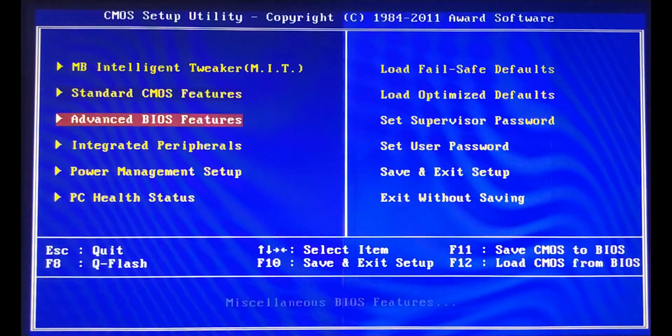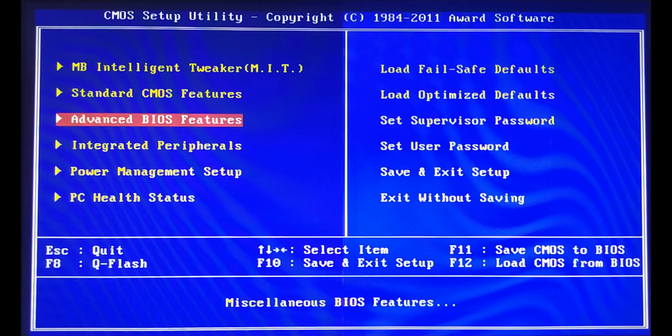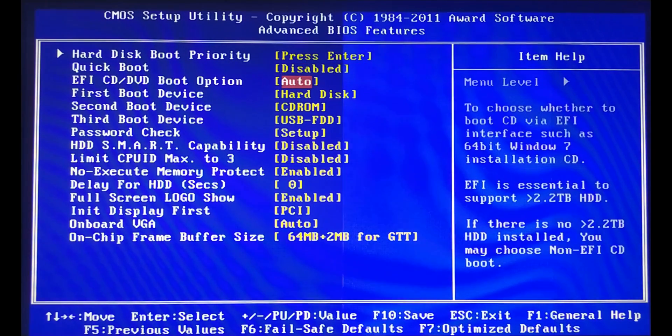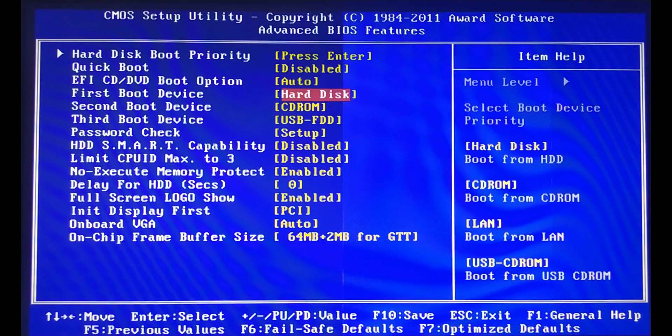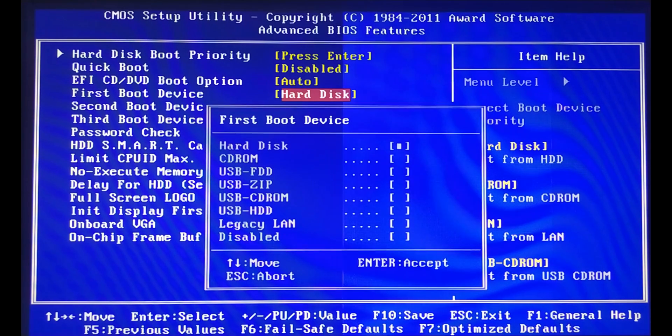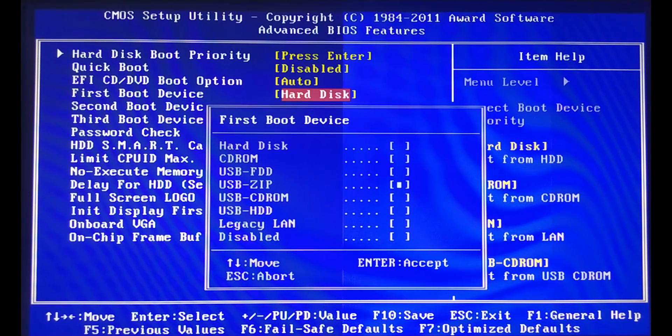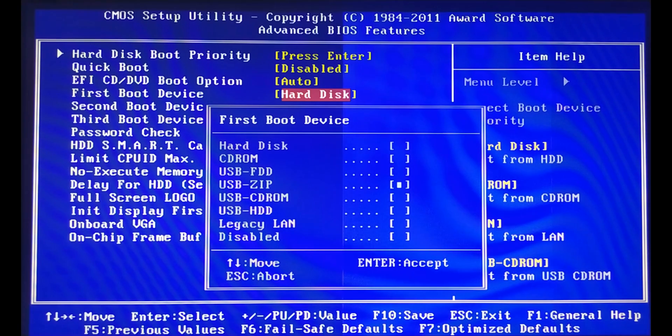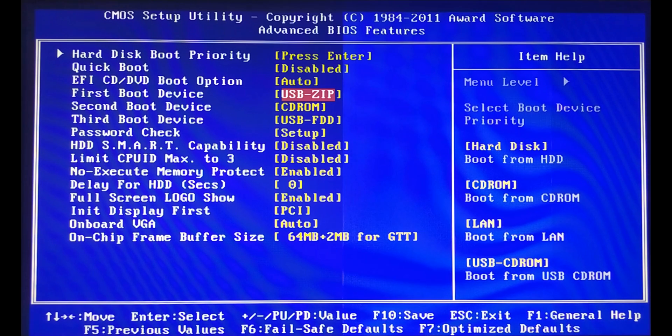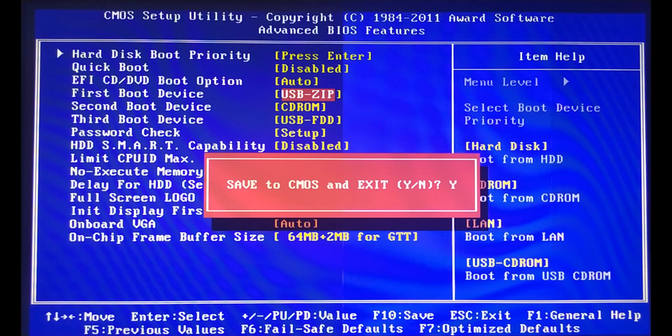In the menu is the first place from which the system will boot. You must select your bootable USB flash drive, on which your Windows is already located. Press F10 button to save and continue.